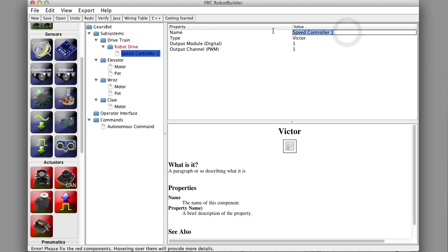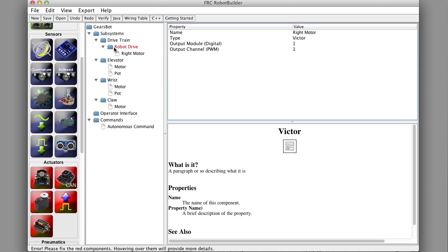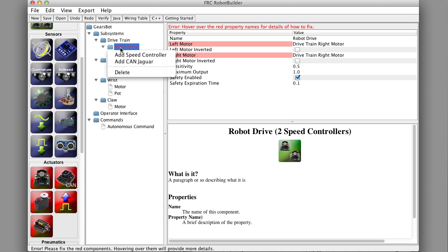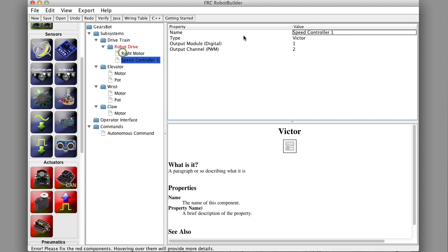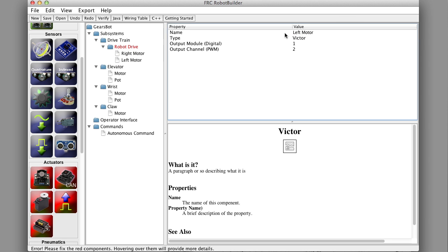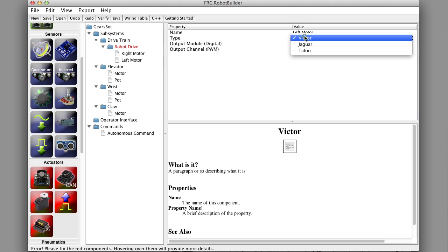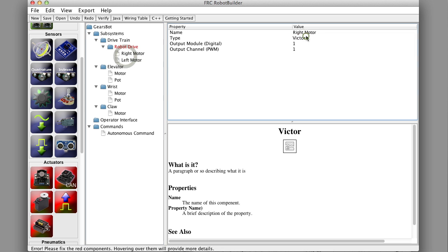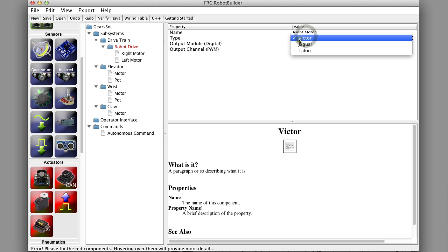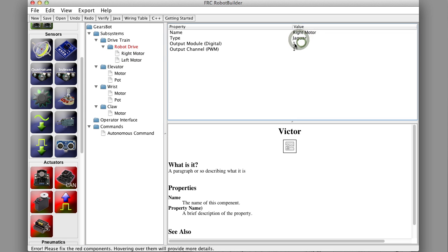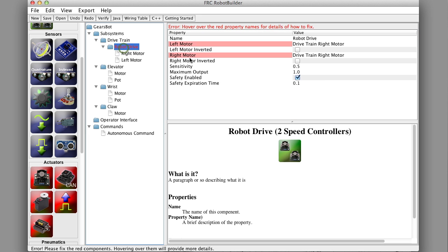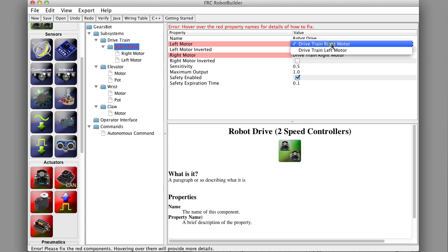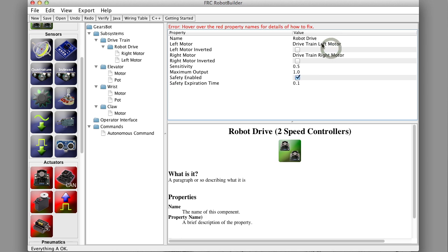We'll call those right motor and left motor. Those are jaguars. By default it sets things to be victors, but you can just select from the list and choose jaguar. Now if you look at robot drive, it's just assigned them both to the right channel, the right motor. So we'll just make one of them be the left one and then all the reds should go away. There we go, that's much better.